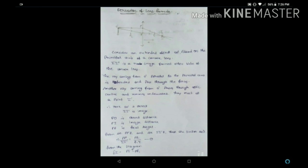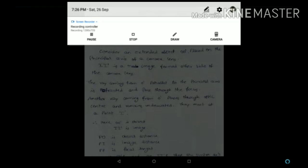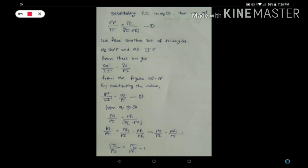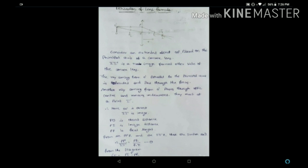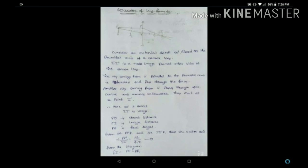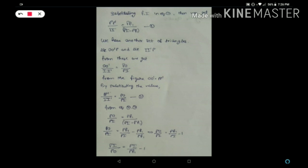We also have another set of similar triangles: triangle OO'P and triangle PII'. From these similar triangles we can conclude that OO'/II' = PO/PI. Since OO' is the height of the object and OO' equals PP', we substitute PP' in place of OO', giving us PP'/II' = PO/PI. Let's call this the third equation.